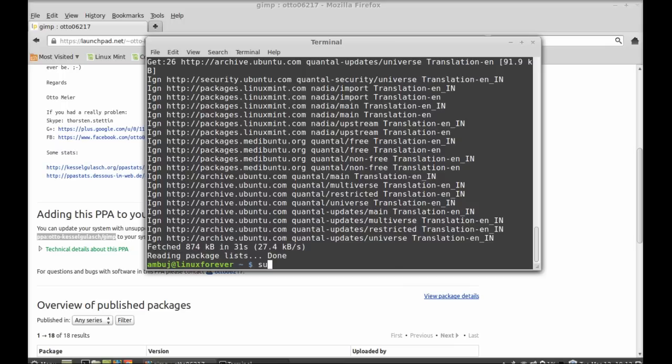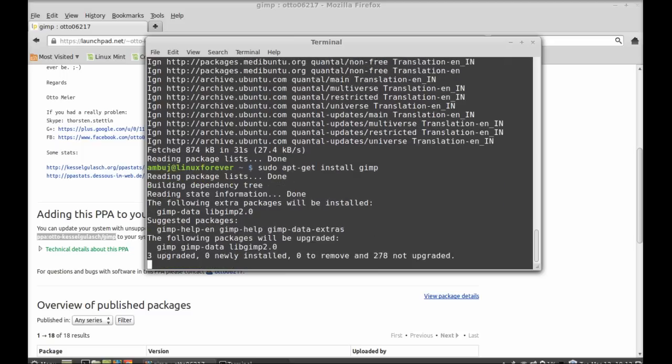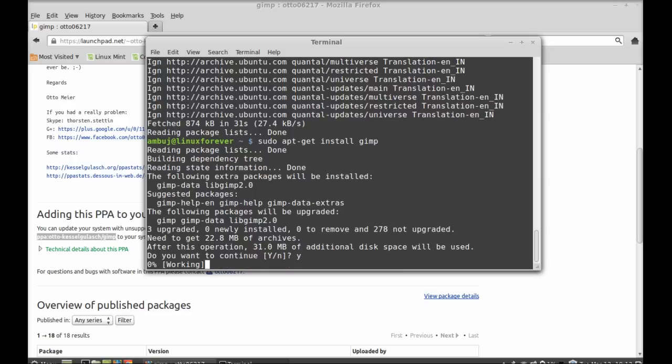Type this simple command: sudo apt-get install GIMP, and enter. Now press Y to continue, enter again after pressing Y. So it has started downloading the package.